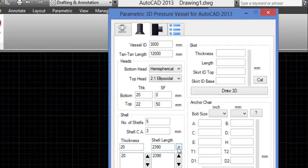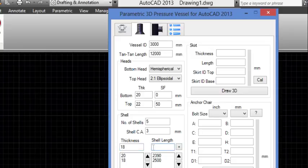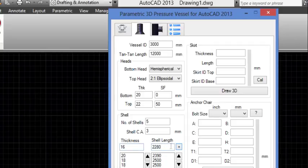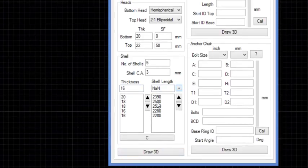Click Add. Enter the Second Shell Course Length and Thickness, then click Add. Enter the Third Shell Course Thickness and Length, then click Add. Enter the Fourth Shell Course Thickness and click Add. Click Add again for the Fifth Shell Course. Then click Draw 3D.